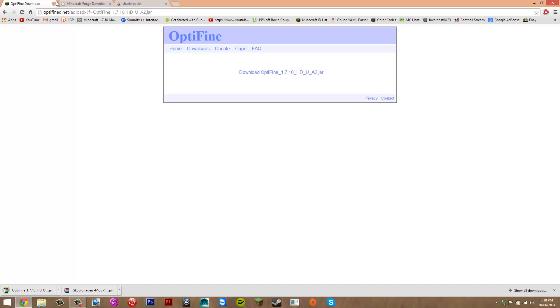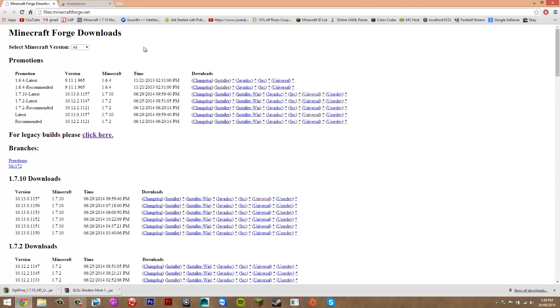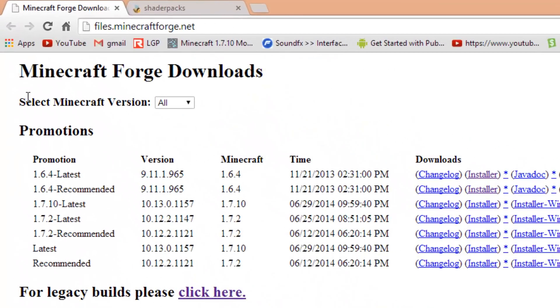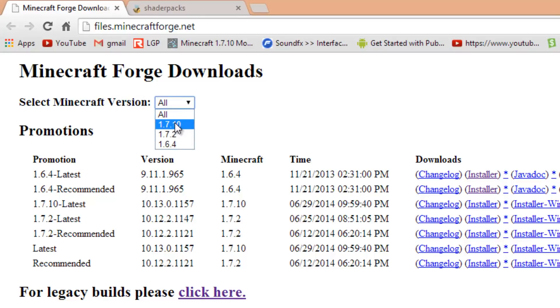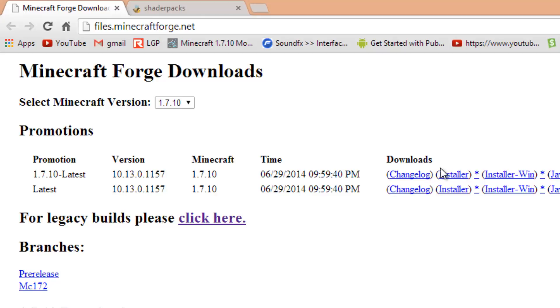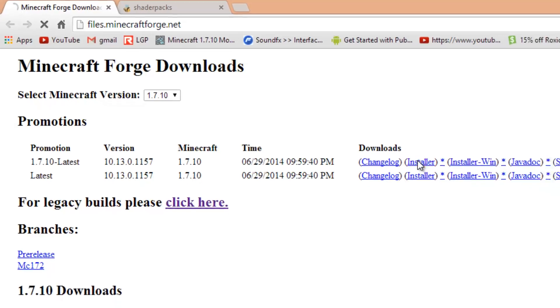It should come up with the same security message, just press keep. Now that Optifine is downloading you can close that. For Minecraft Forge, where it says 'Select Minecraft Version', click that arrow and select 1.7.10. Then look for '1.7.10 latest' and scroll across until you see 'installer' and click that.